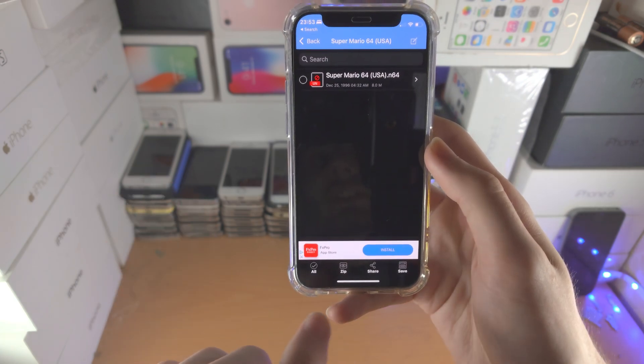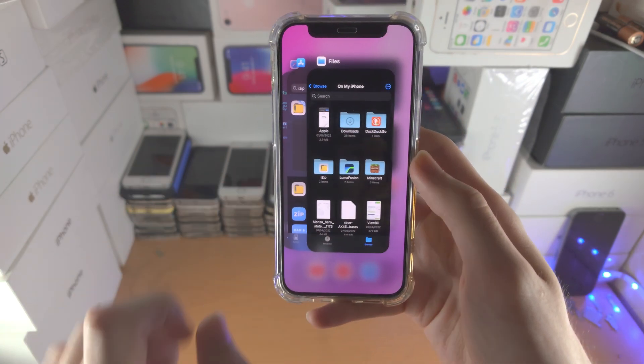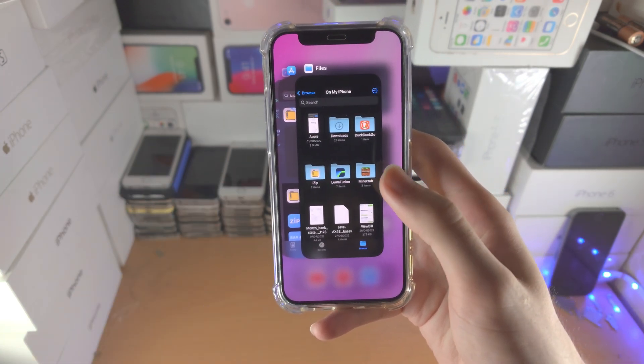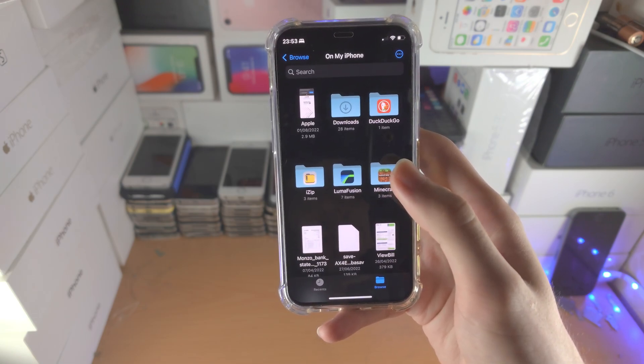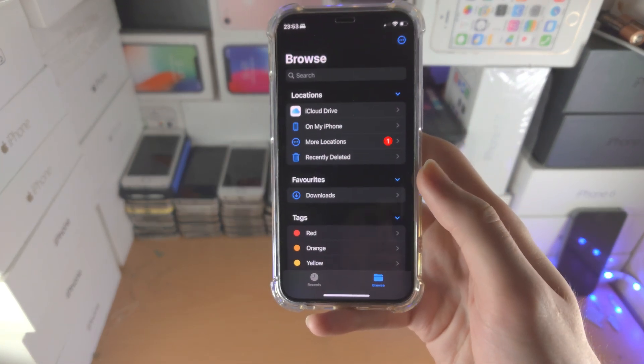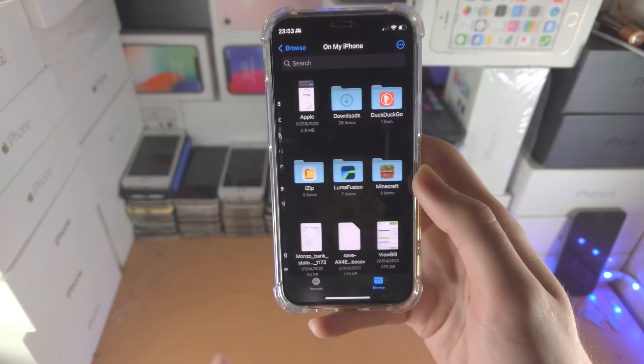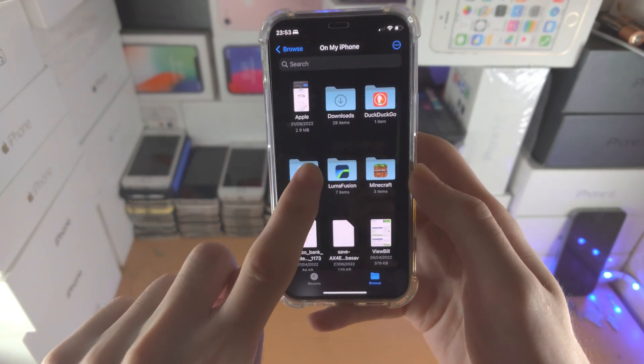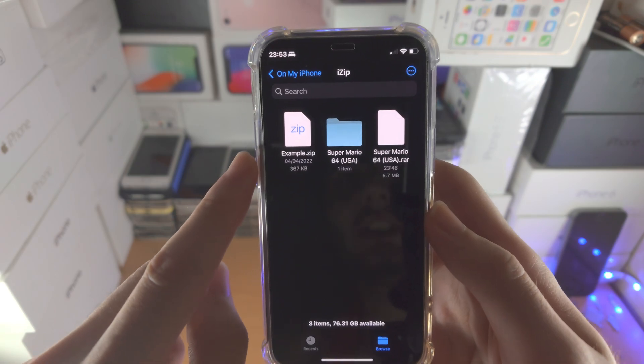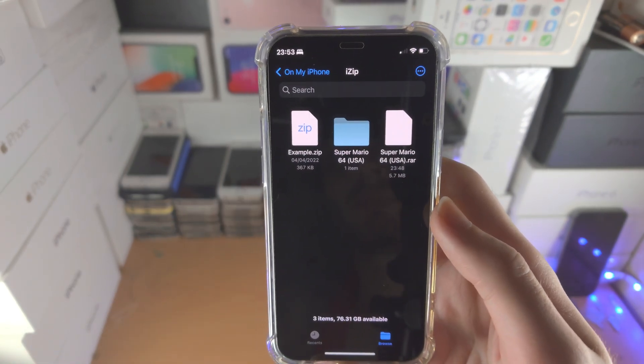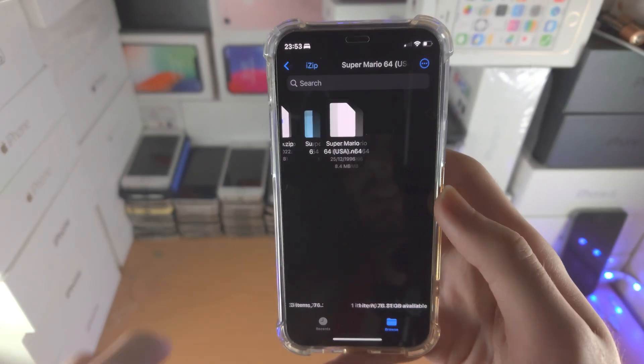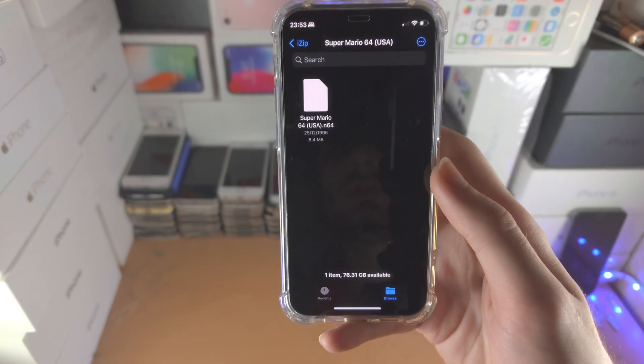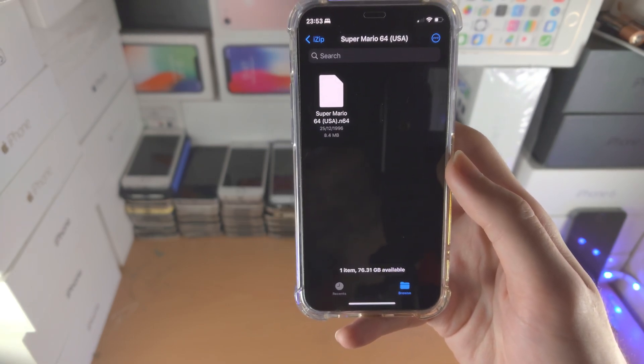Once this is done, we can close out of the iZip app and then we can return to the Files app. We're then going to tap on Browse, on my iPhone, iZip and the extracted RAW file will be right here. So you can see the folder and when I tap on the folder, the extracted contents are readily available.